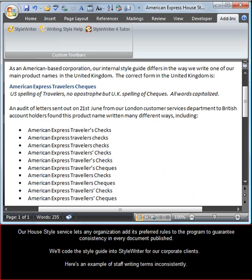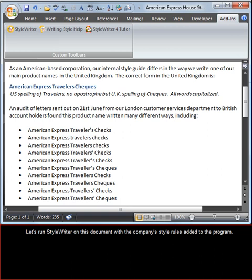Here's an example of staff writing terms inconsistently. Let's run StyleWriter on this document with the company style rules added to the program.